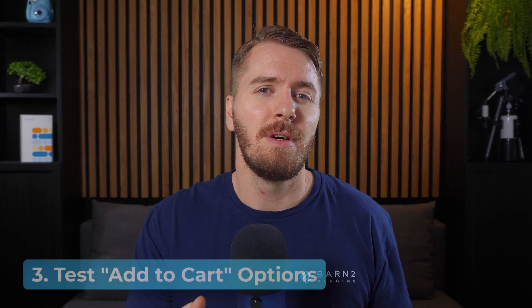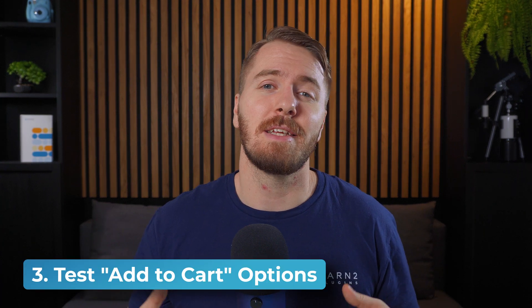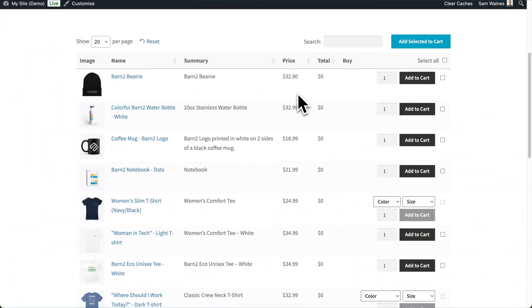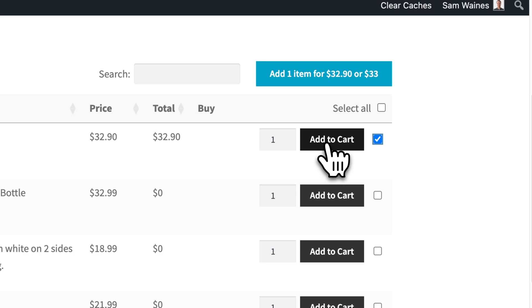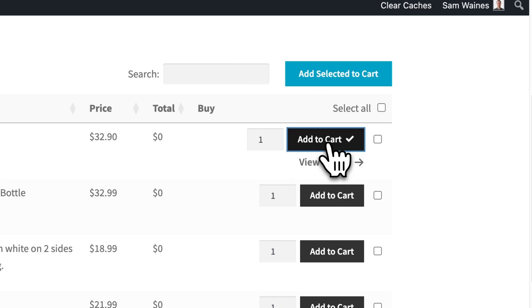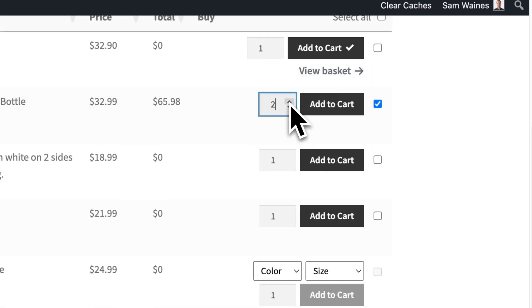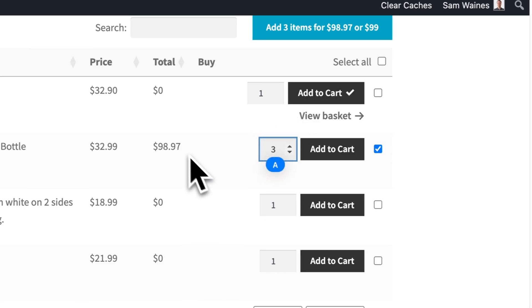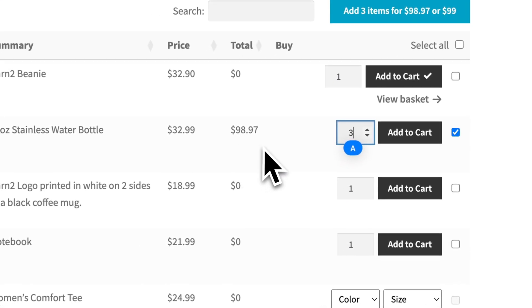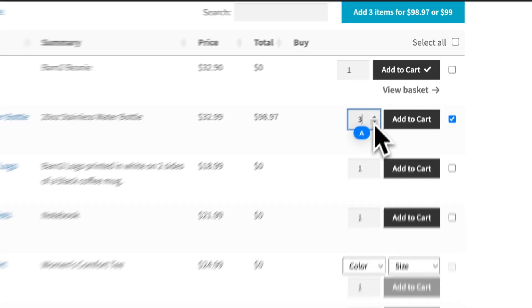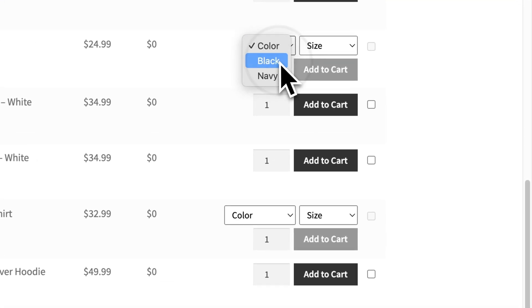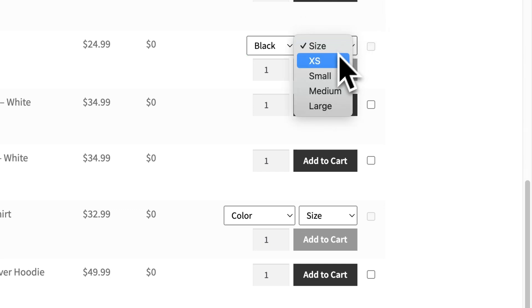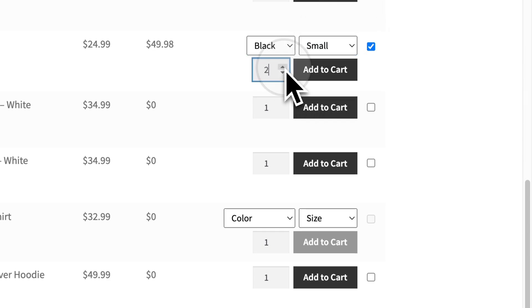I chose for my table to replace my main shop page, so let's take a look at how it will look for customers. Say they want to add this beanie — they can choose an option or simply press the Add to Cart button. You can add multiple quantities of items and the total will be displayed, so customers will know how much they're spending on each individual product for that quantity.